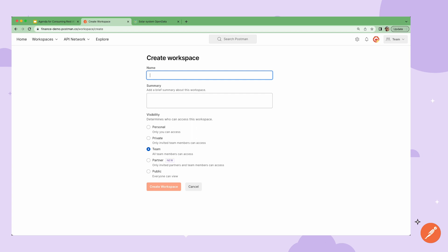Team workspaces can be used to collaborate with anyone on your Postman team. You can assign roles, get feedback, and delegate additional work to others on the team via comments.